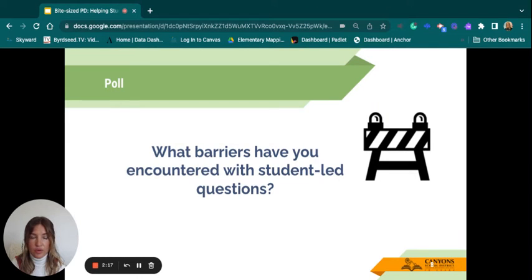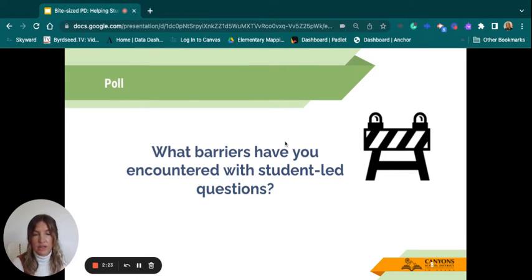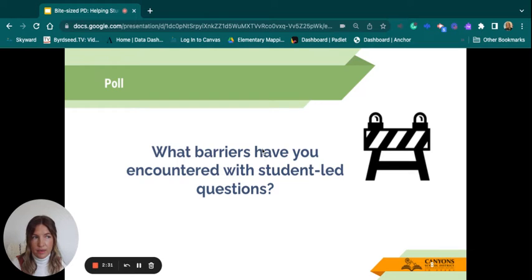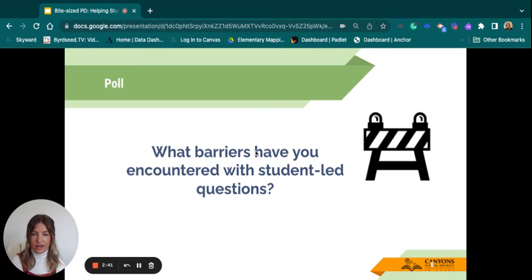So what barriers have you encountered with student-led questions? Just reflect on that. Some barriers you've encountered — maybe when you have them ask questions, they ask superficial questions. Maybe releasing that responsibility to students feels a little scary and out of control. Just reflect on what barriers you've encountered in your classroom.